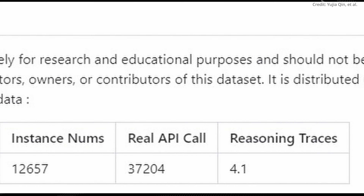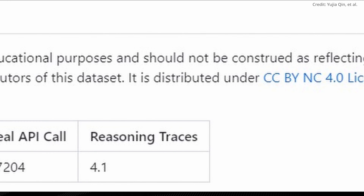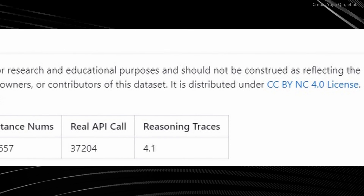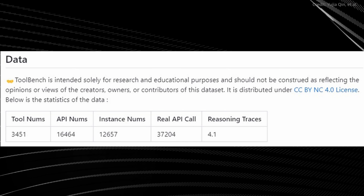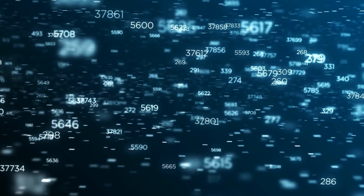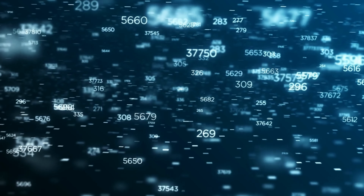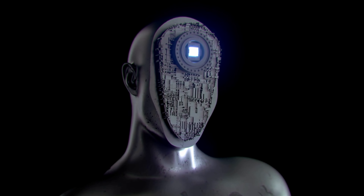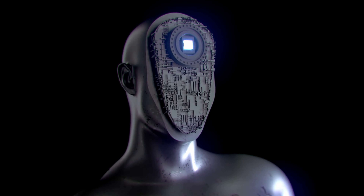To gauge Tool Llama's capabilities, the brilliant team introduced an automatic model evaluator coined ToolEval. This measures two pivotal indicators: the success rate, which is the capable completion of an instruction, and the win rate, which is the comparison of solution quality with current methods. Surprisingly, Tool Llama stands tall with an impressive success rate equaling that of ChatGPT, even though its training utilized significantly fewer examples.